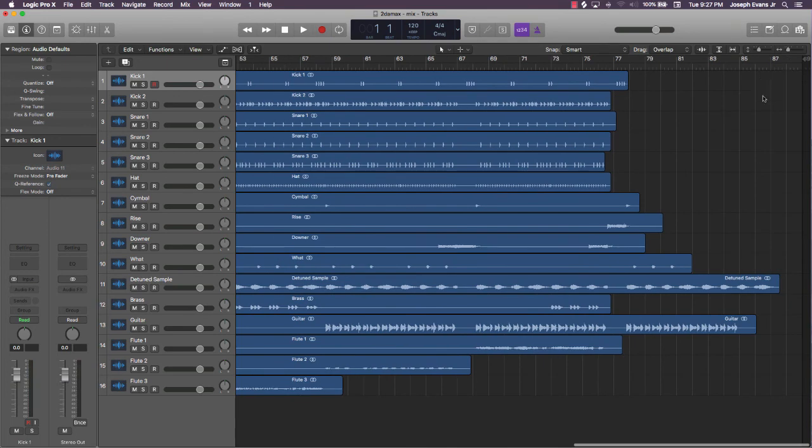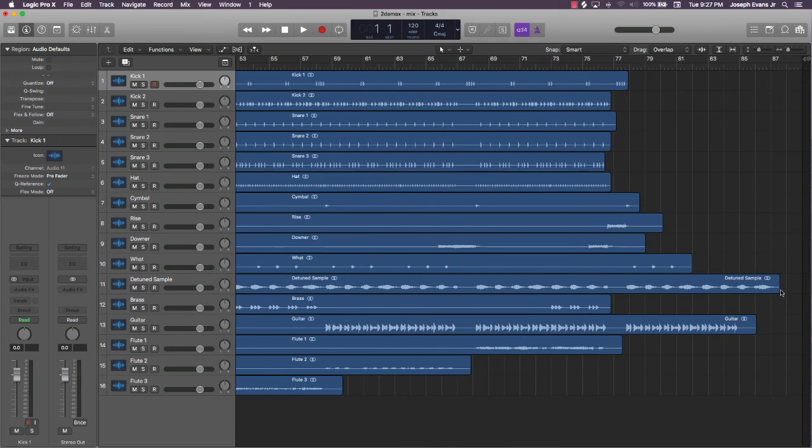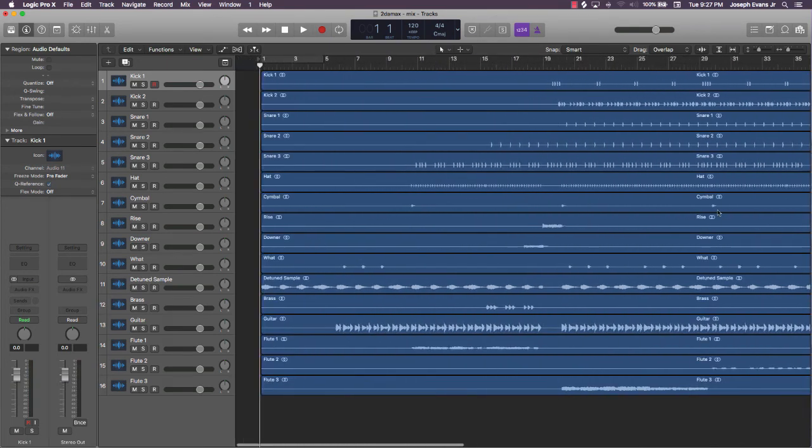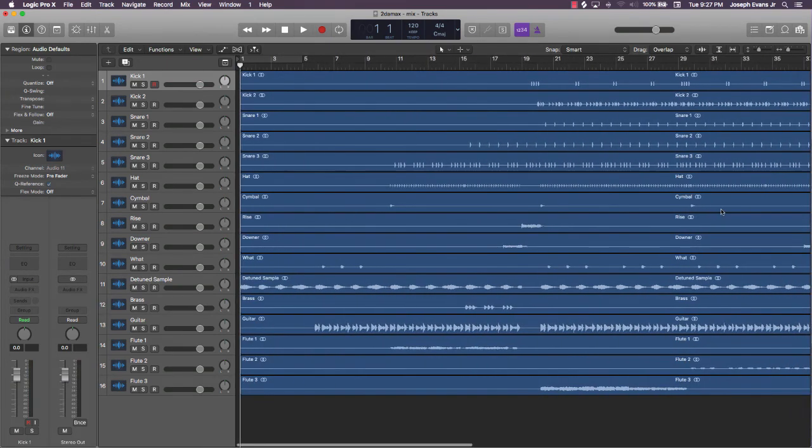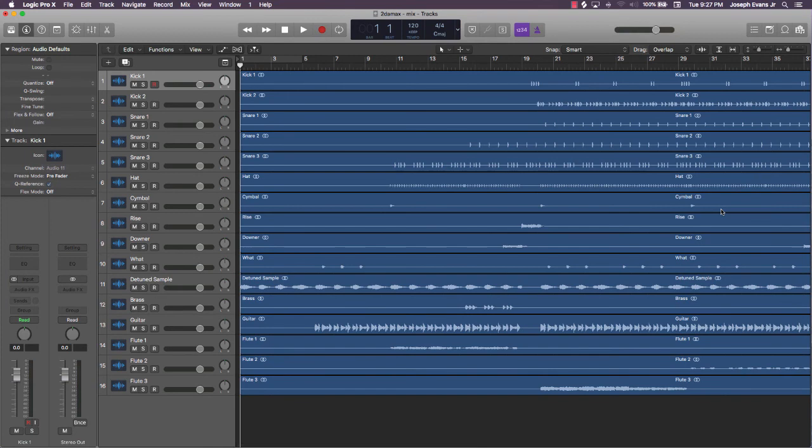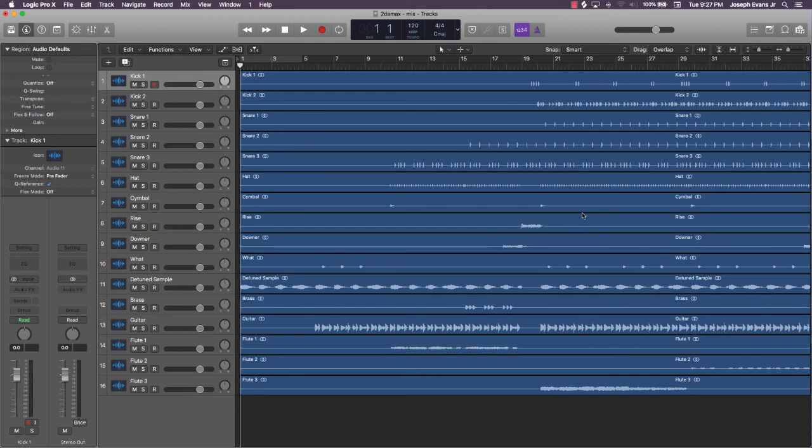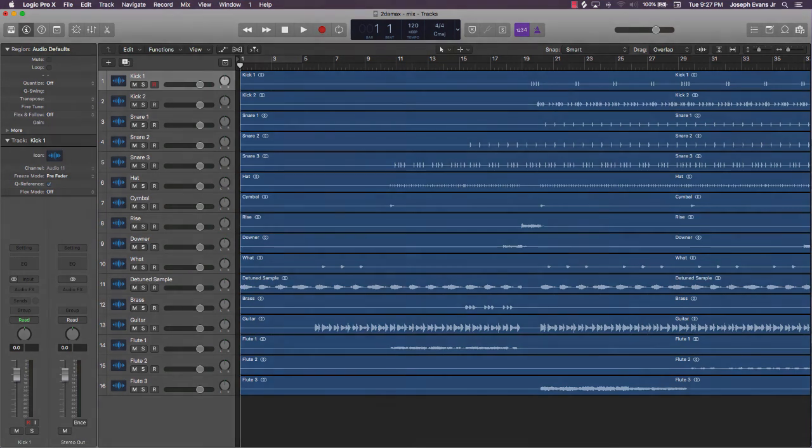But pretty much that's it. That's how you organize and get everything organized. As you can see, it looks clean and we're ready to go. Alright, so go ahead and do that to your track, and I'll see you in the next video. Thanks for watching.